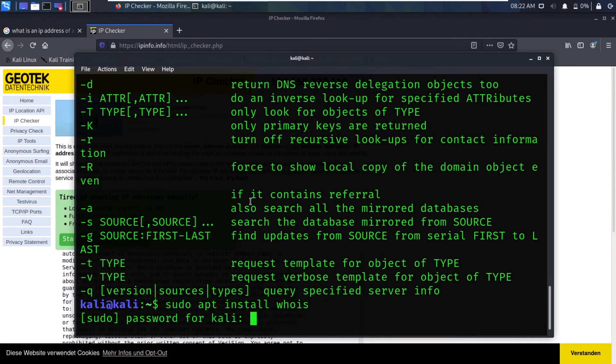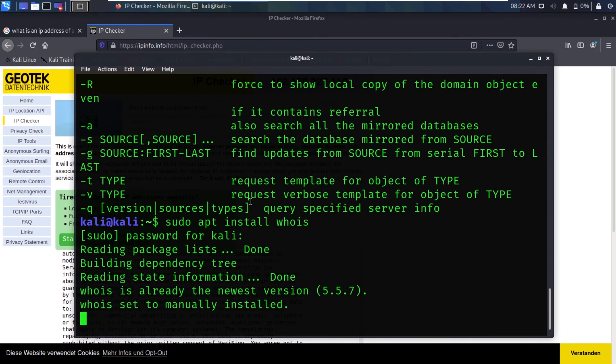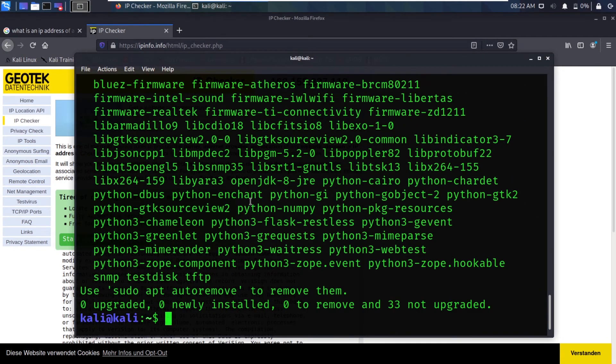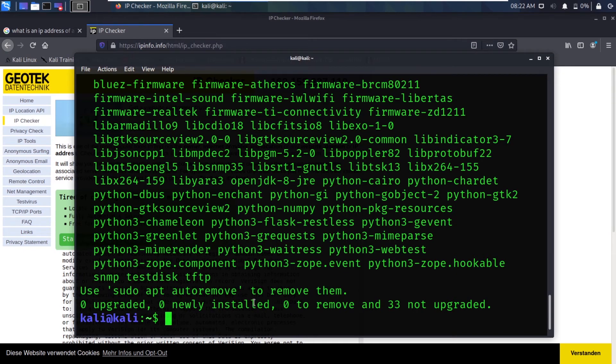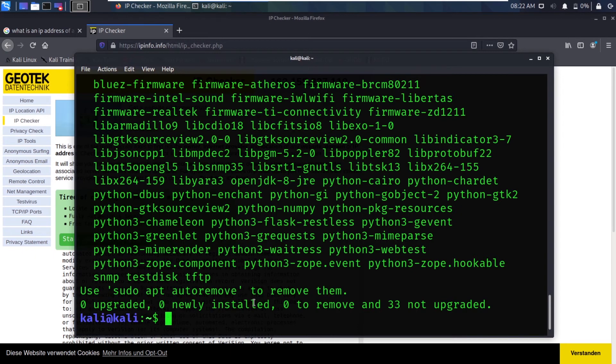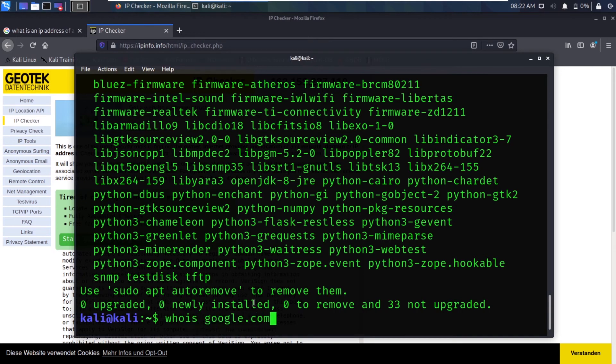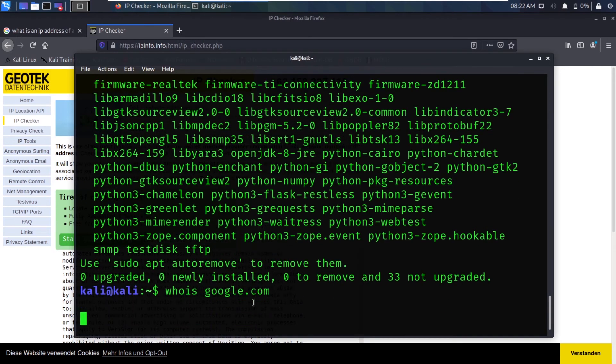It will ask for your password. Zero upgraded because mine has already the software installed. I don't need to install the software again as it is already installed. If in my case I want to search for whois google.com and hit enter, it is searching for it.